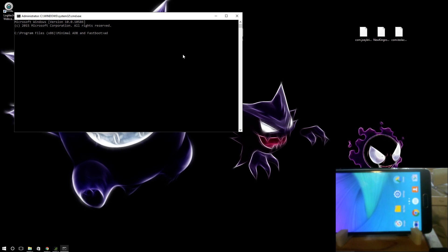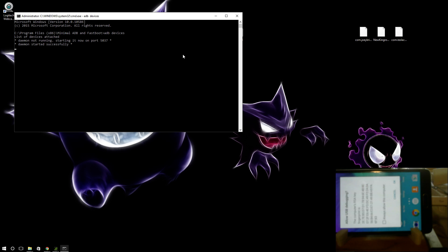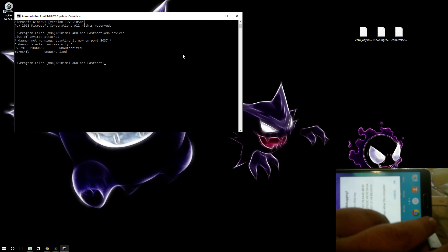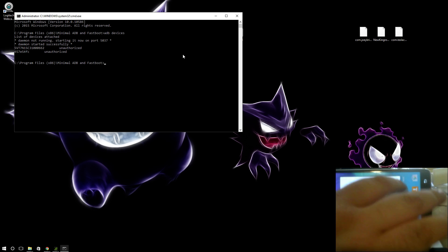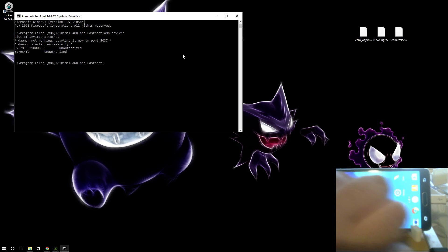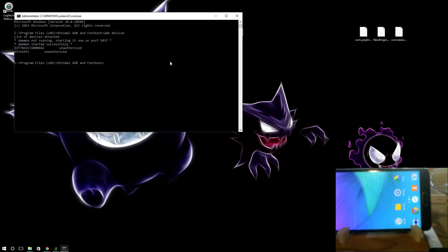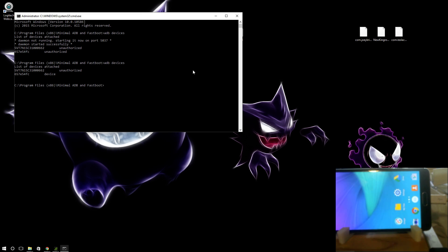Alright. So we're gonna go ADB devices. There's my Note 4. You're gonna go over here. You're gonna authorize. Let's try that again. The other one is of course unauthorized. So let's try that again. Okay. That command is gonna tell you what you have.